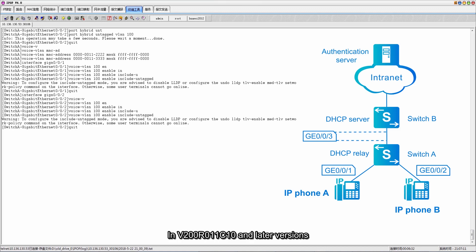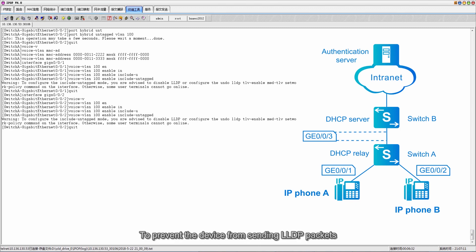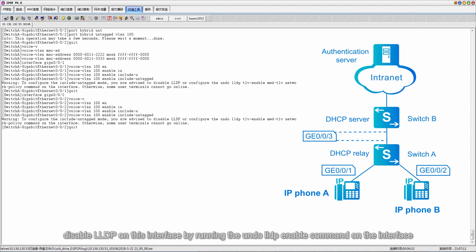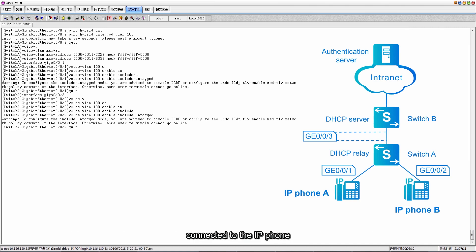In V200 R011 C10 and later versions, LLDP is enabled by default. To prevent the device from sending LLDP packets, disable LLDP on this interface by running the undo LLDP enable command on the interface connected to the IP phone.